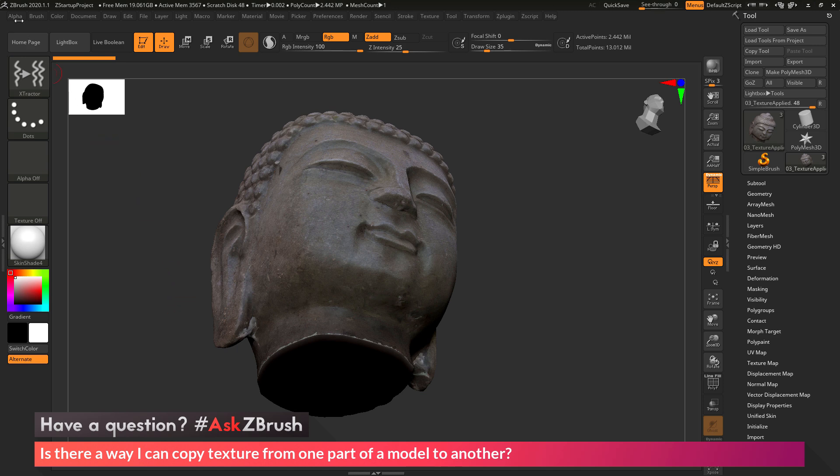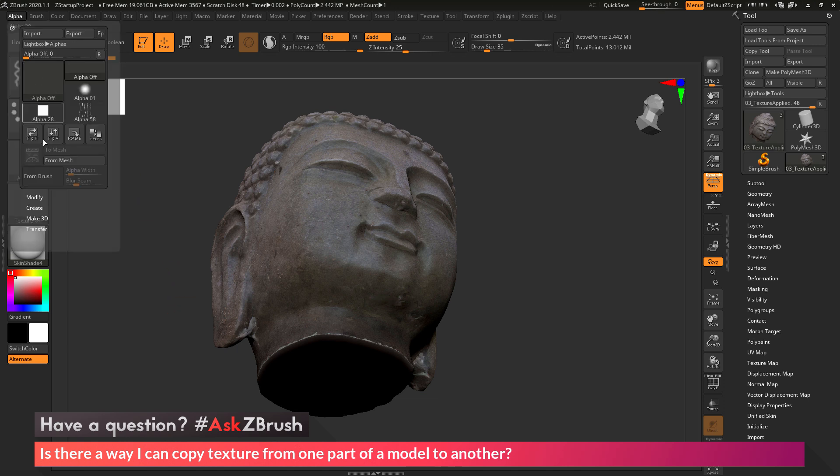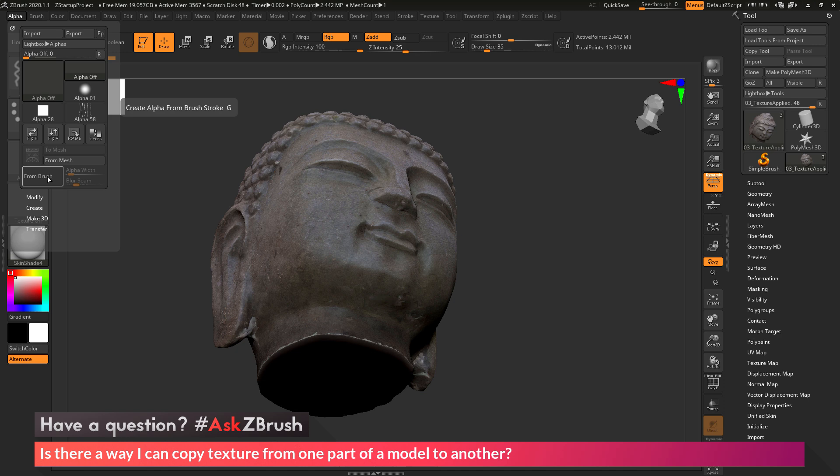Now the Alpha From Brush process lives in the alpha palette, and it's this From Brush button right here. This option also has the hot key of G. So to use this, you can come over here to the alpha palette and click From Brush or press G on your keyboard.